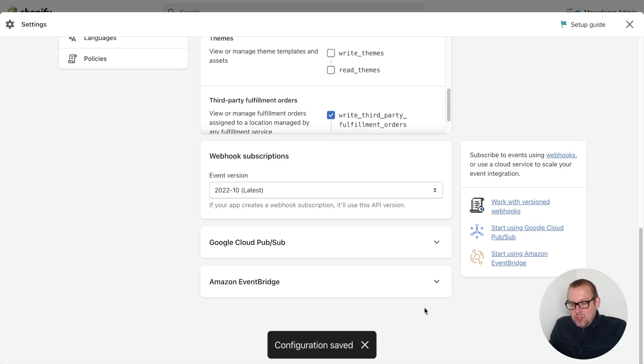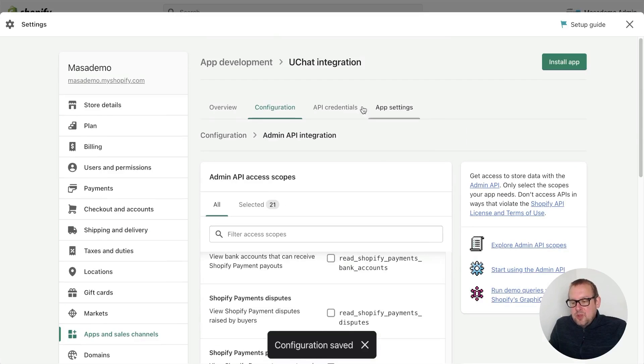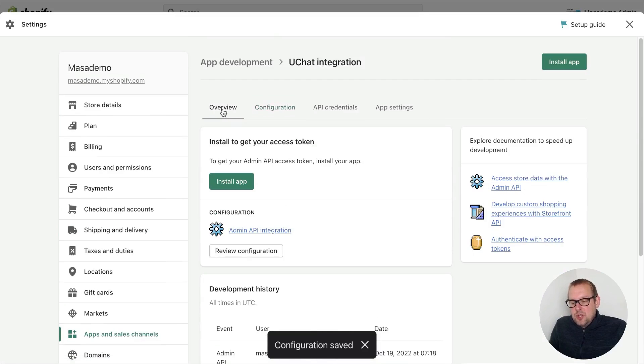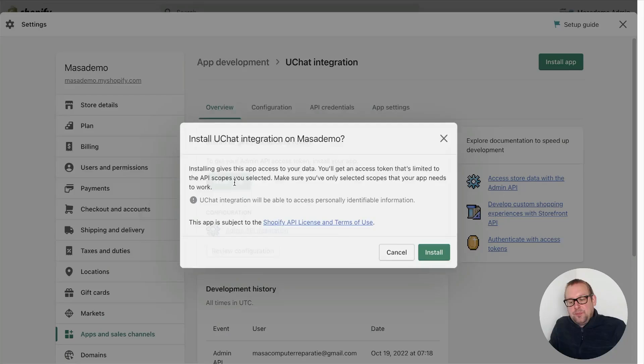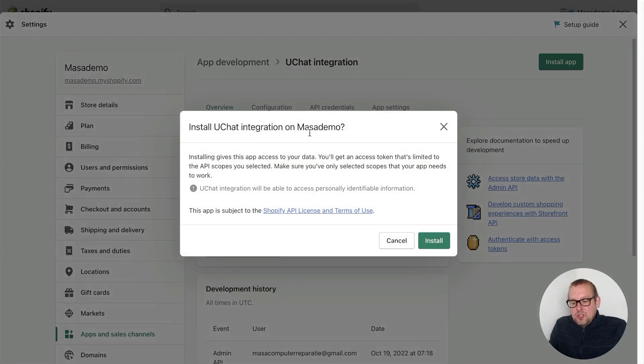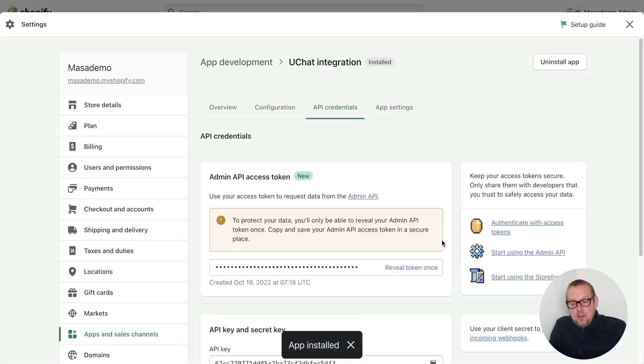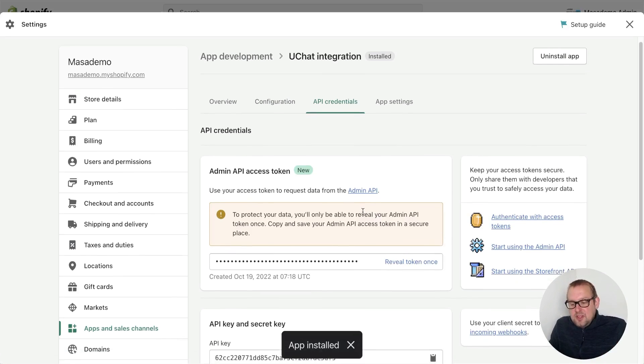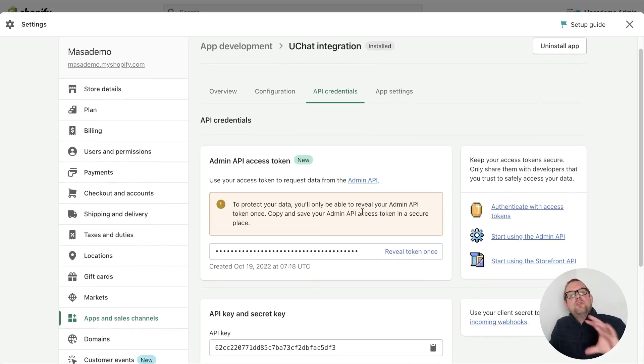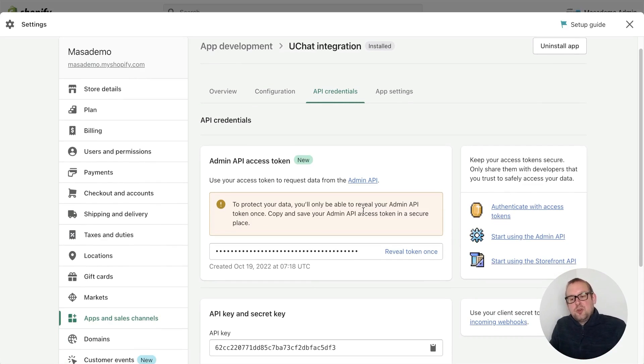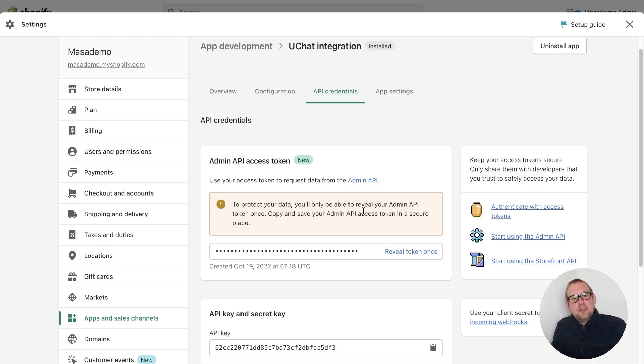Once you did that, you can go on top, go back towards the overview, and you can install the app. To install the app we will be given API credentials, and these API credentials we will need to fill in inside the UChat integration. Let me log in to UChat and show you how that is done.